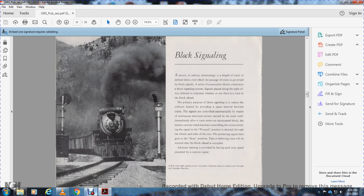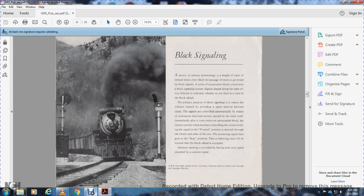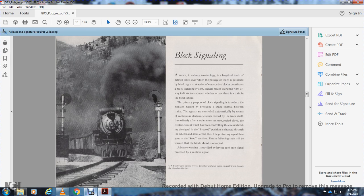Block signaling. A block is a railway terminal length of track defined by limits. Passage of trains is governed by block signals. A series of consecutive blocks constitutes a block signal system. Signals placed along the right-of-way indicate to the trainman whether or not there is a train in the block ahead.